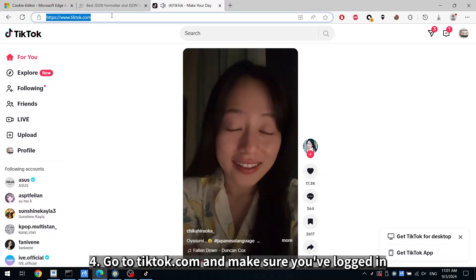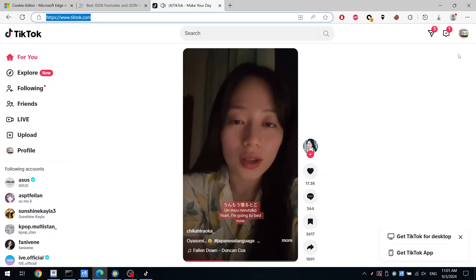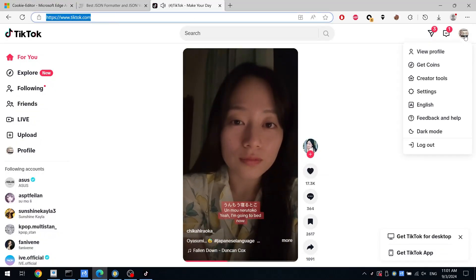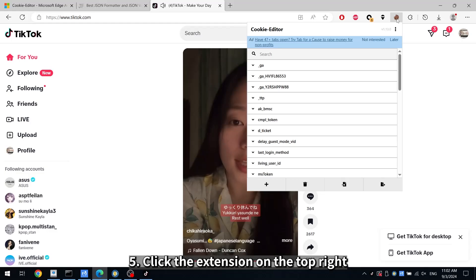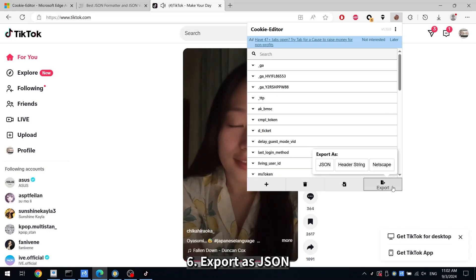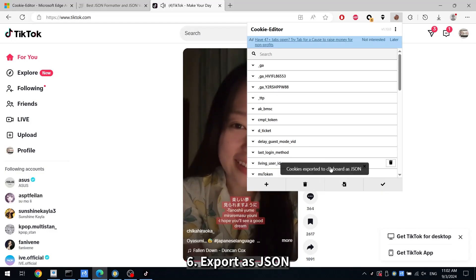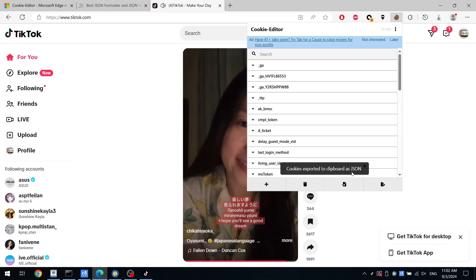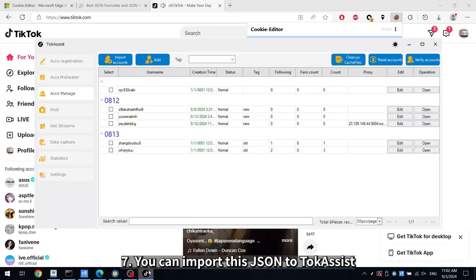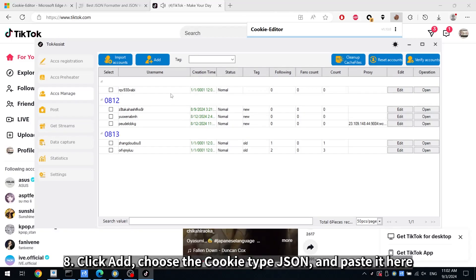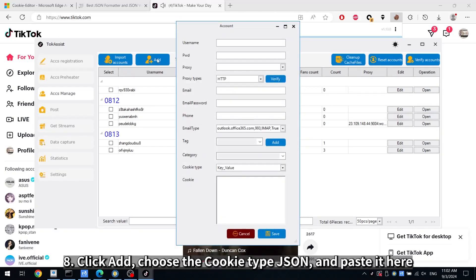Step 4: Go to tiktok.com and make sure you've logged in. Step 5: Click the extension on the top right. Step 6: Export as JSON. Step 7: You can import this JSON to TalkAssist. Step 8: Click Add, choose the cookie type JSON, and paste it here.